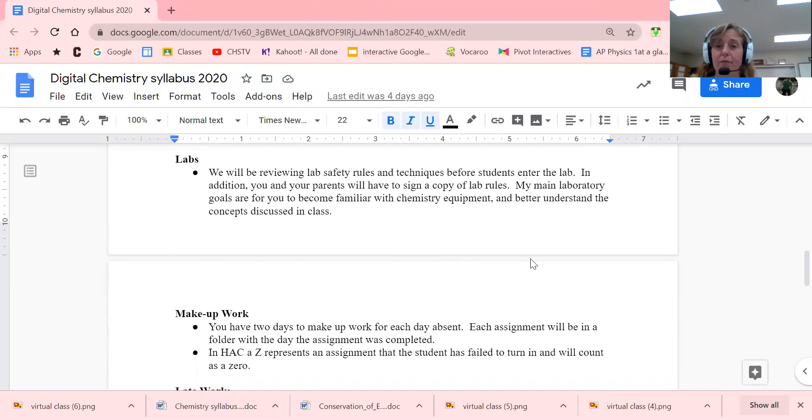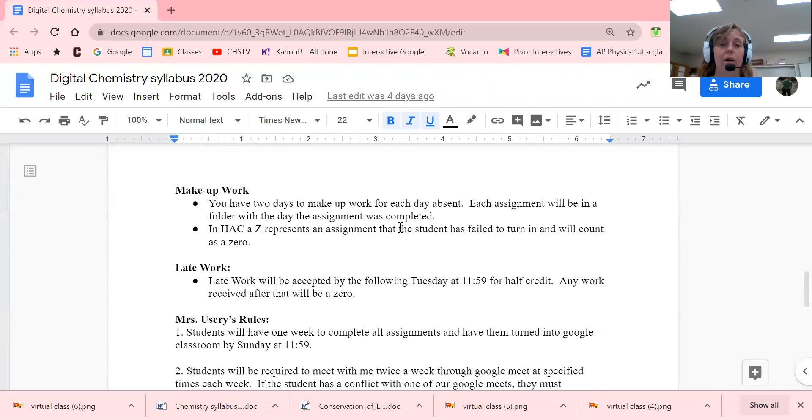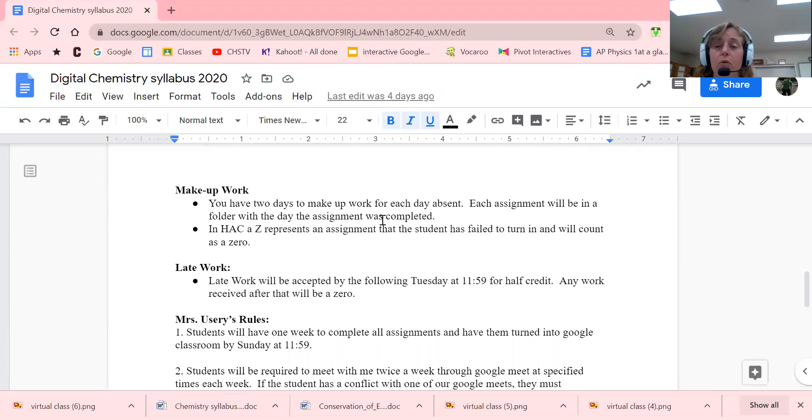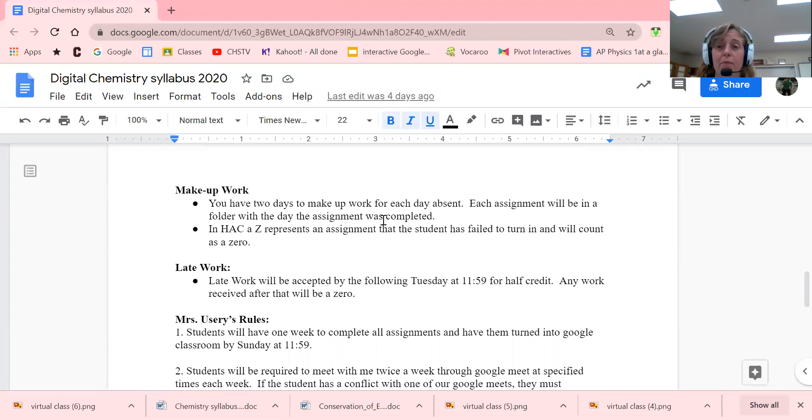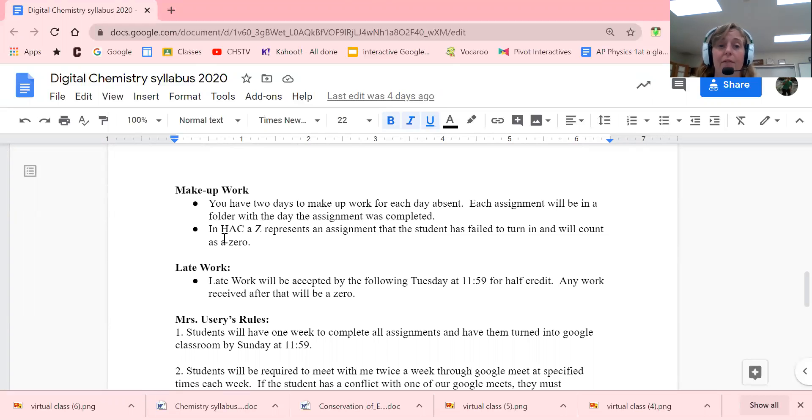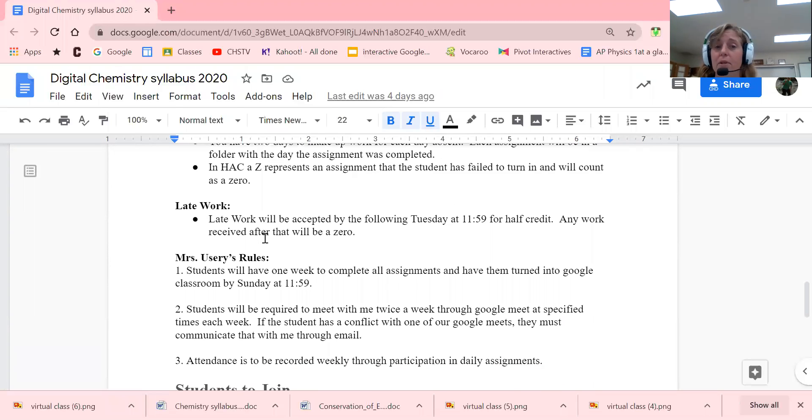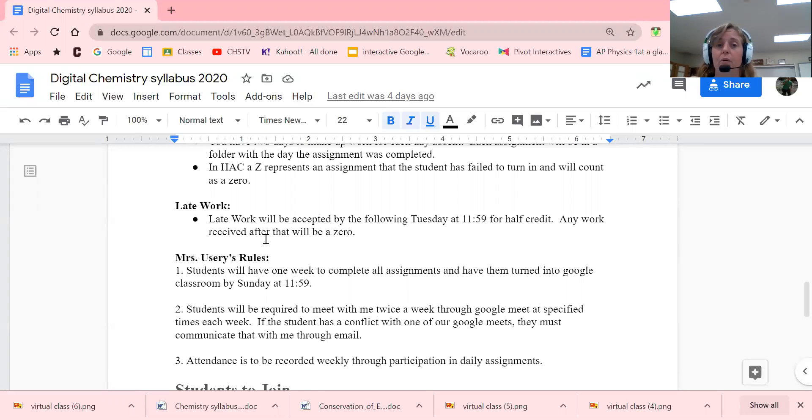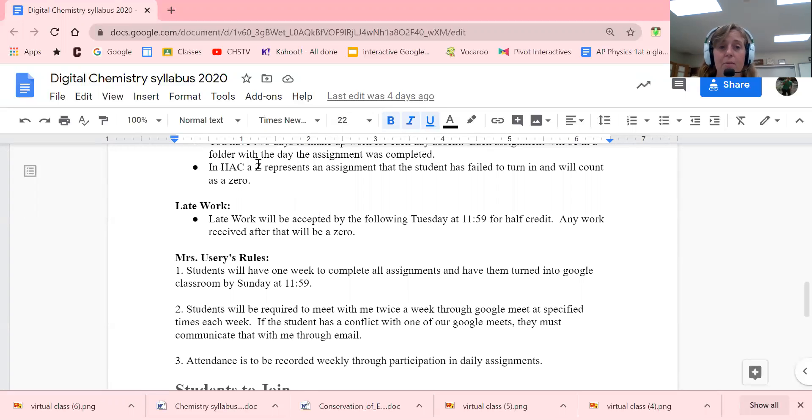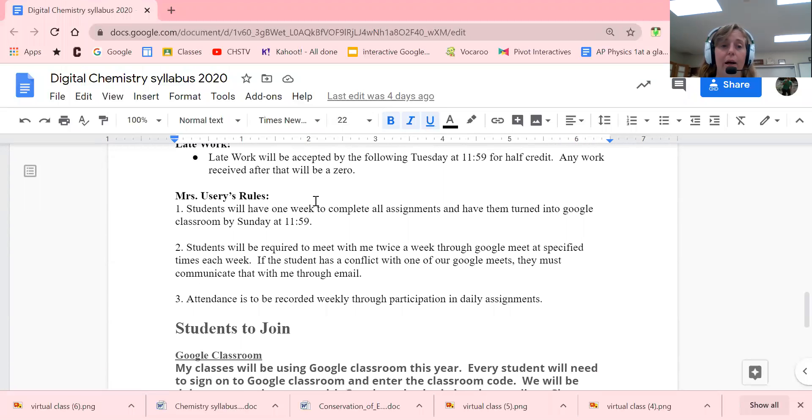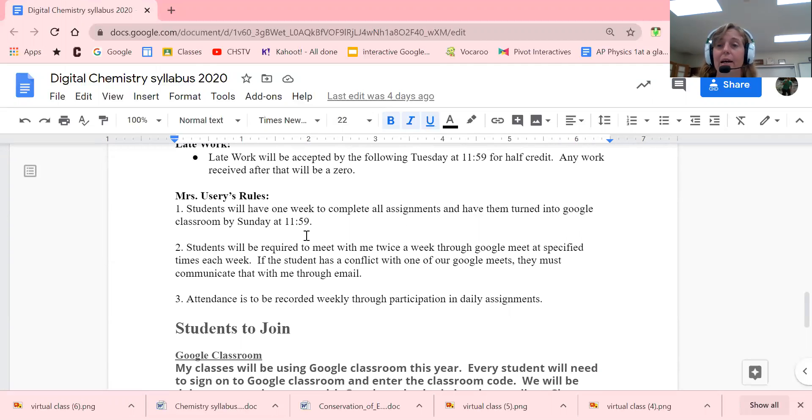Lab safety rules—we're going to be doing that all week and learning about different types of equipment. You will have a quiz at the end of the week. Makeup work: for the digital kids, all assignments are due on Sunday at 11:59. By Tuesday, your assignments need to be done for half credit. After Tuesday, that's it—it'll be a zero in the grade book. If you see HACK with a Z, that Z is a zero, meaning you failed to turn in that assignment. Sometimes when you hit turn in through Google Classroom, it doesn't turn in, so don't get nervous. Email me and we'll work that out. Students will have one week to complete all assignments and turn them into Google Classroom by Sunday at 11:59.